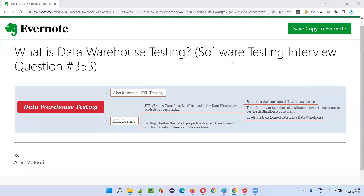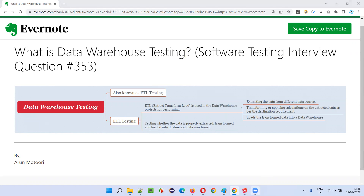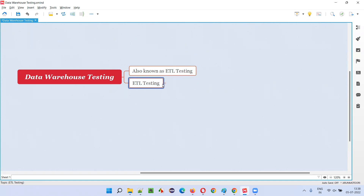Hello all, welcome to this session. In this session I am going to answer software testing interview question 353: what is data warehouse testing? Data warehouse testing is also known as ETL testing. In one of the previous sessions of this series I already covered and explained what exactly ETL testing is — let's recall it again.